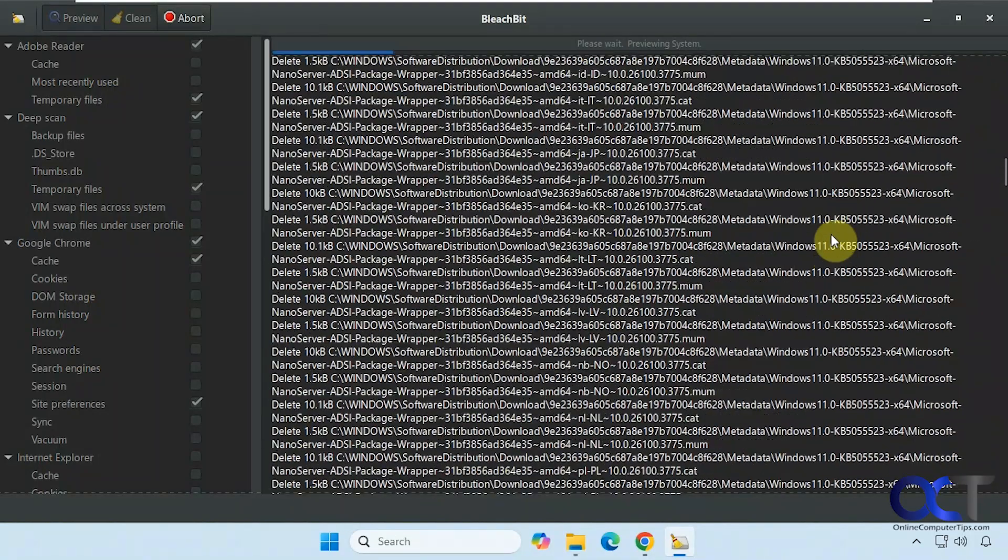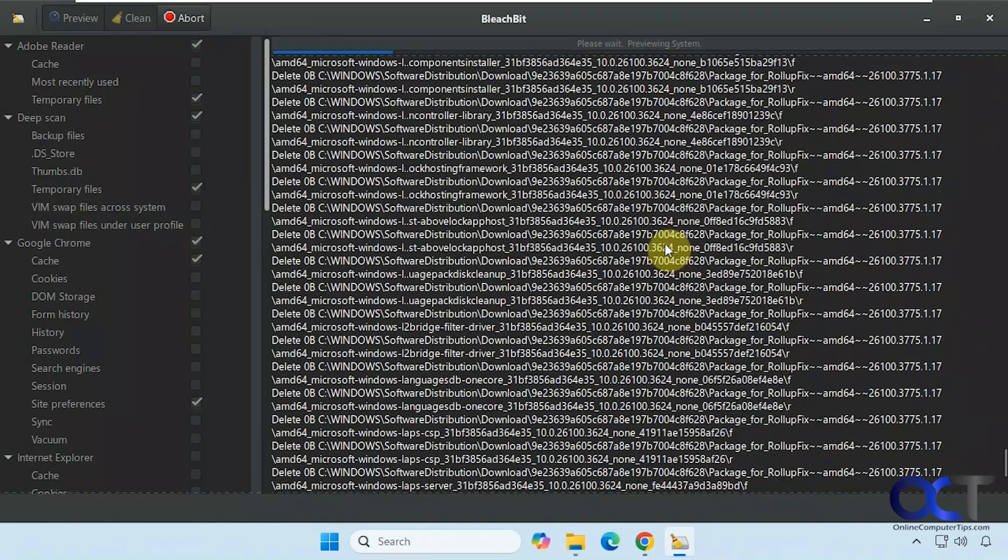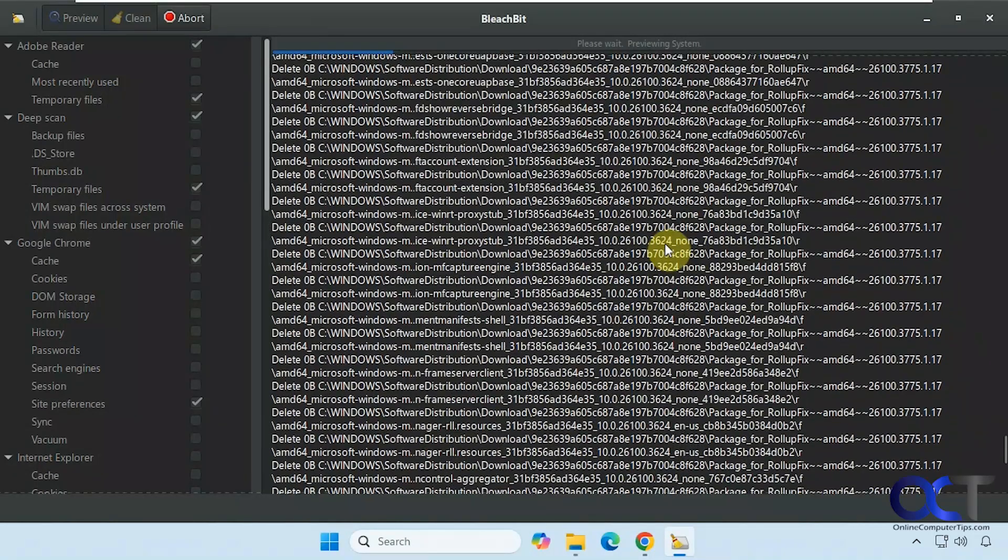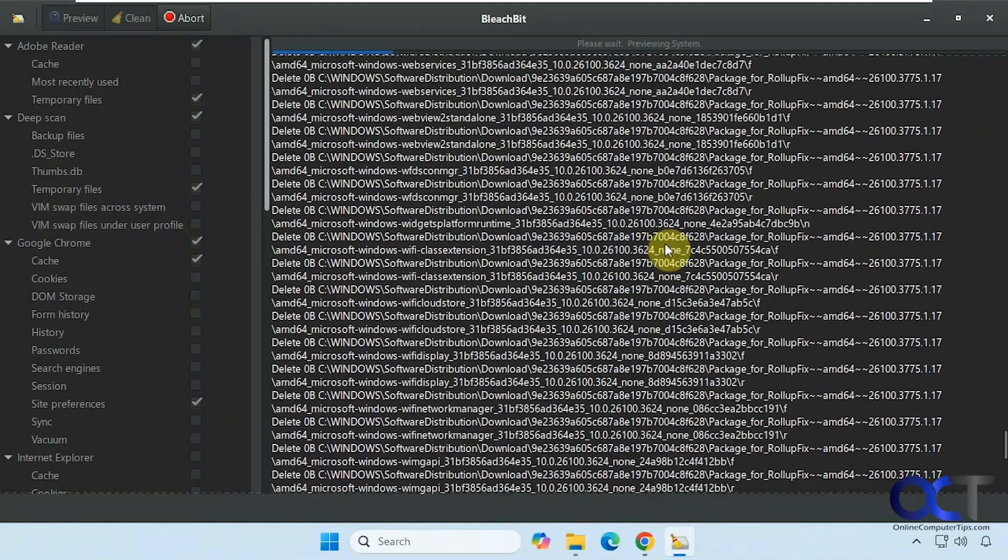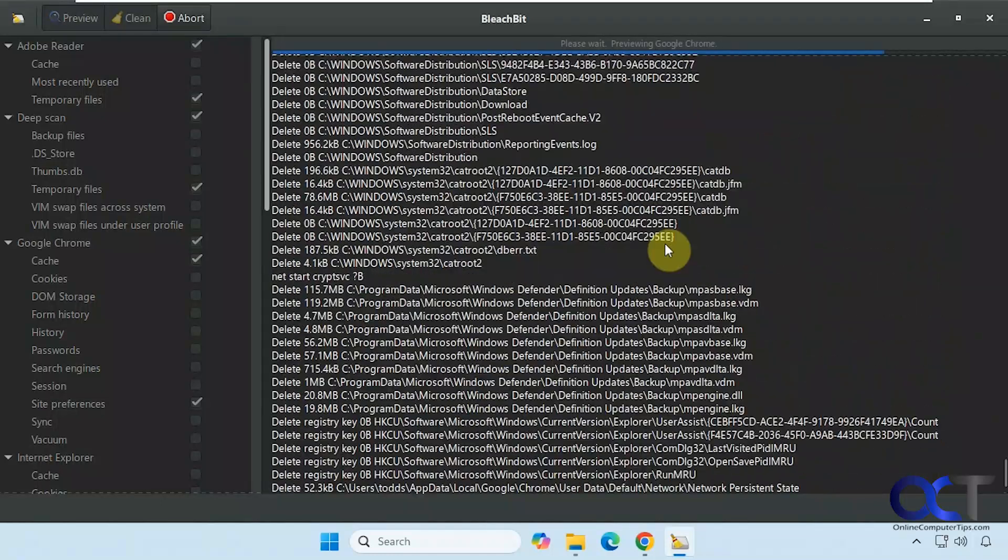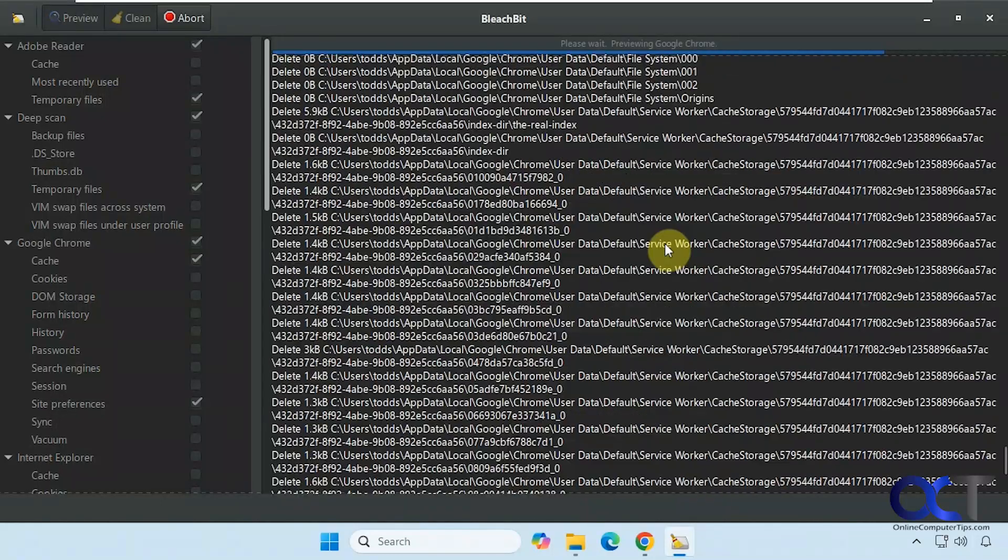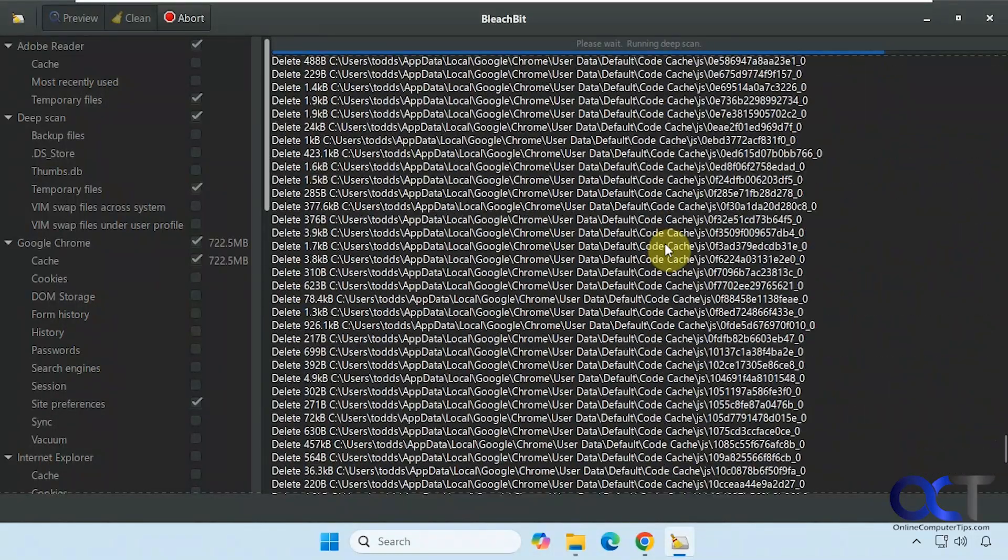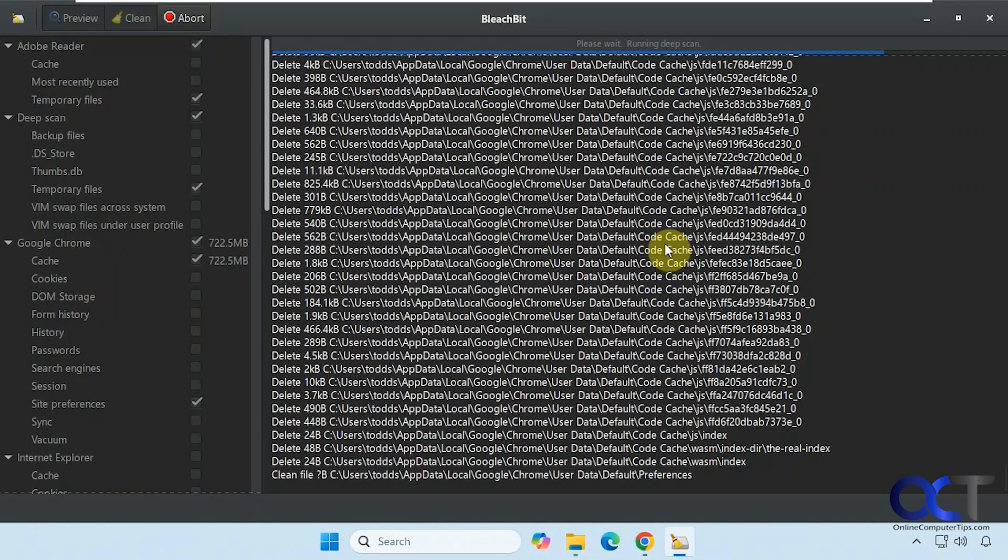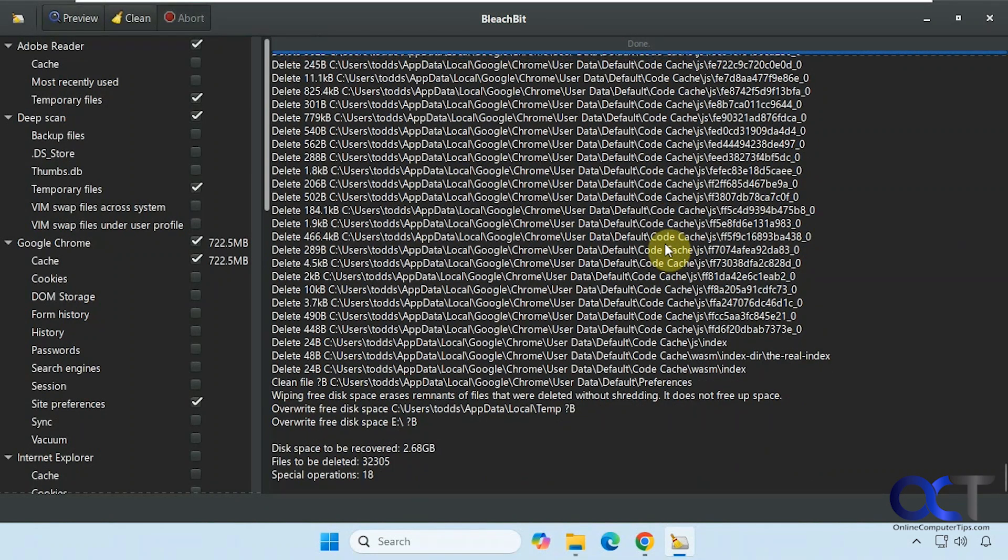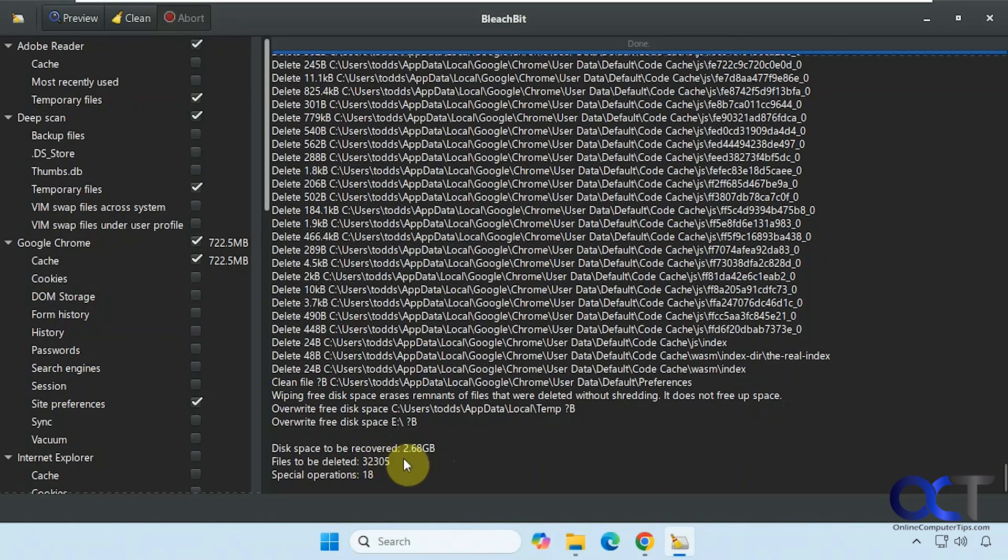So obviously, you know, this is going to be hard to read for the most part. Alright, so at the bottom here, it gives you a little summary. So it looks like it'll be able to recover 2.6 gigabytes of space and it's going to delete 32,000 files.